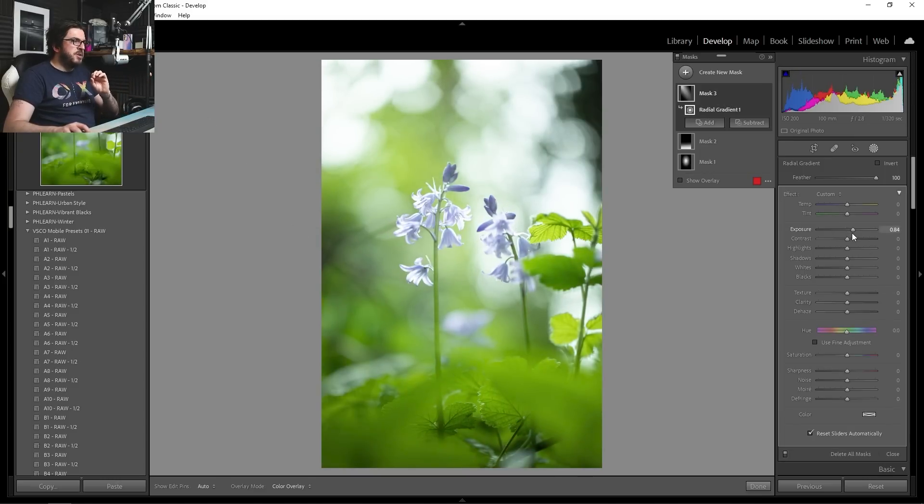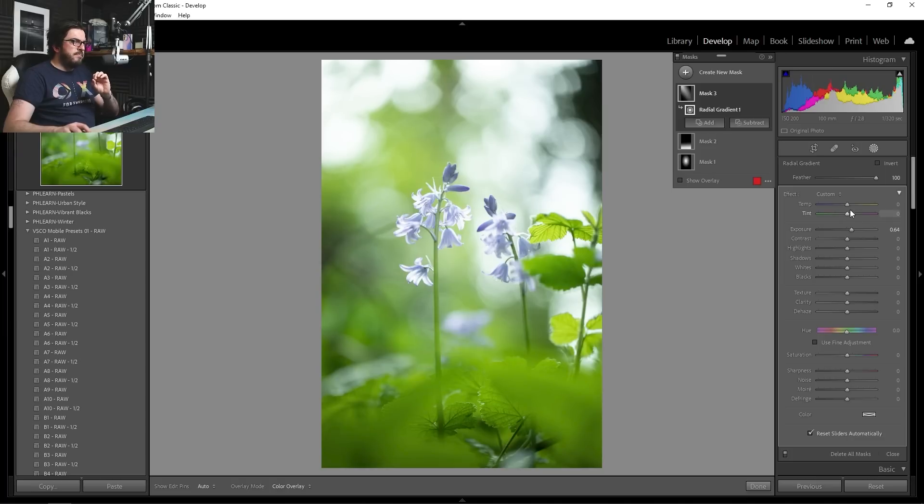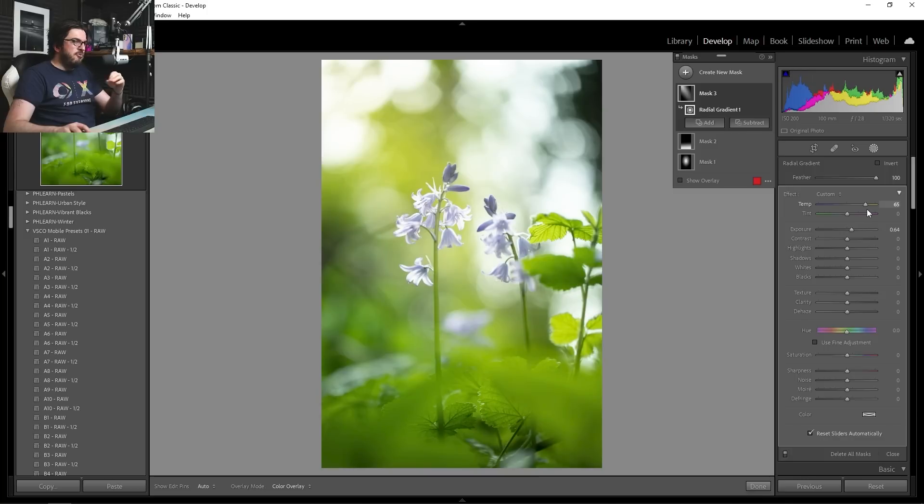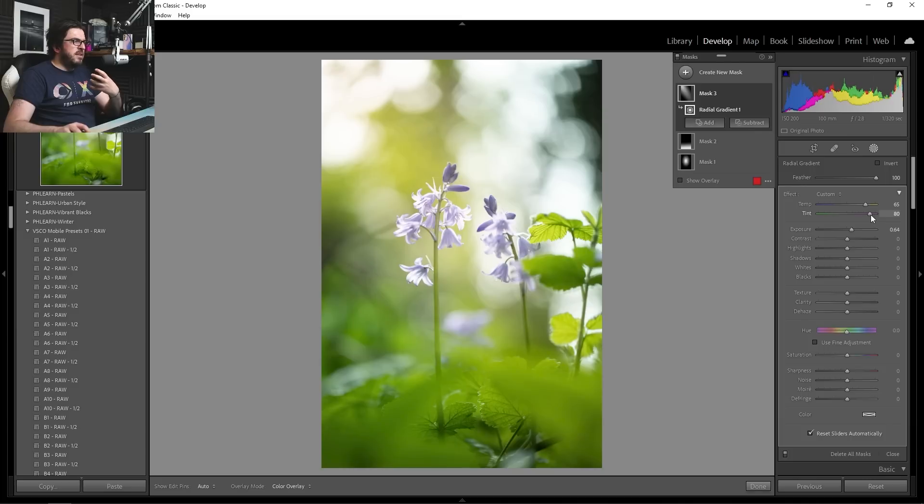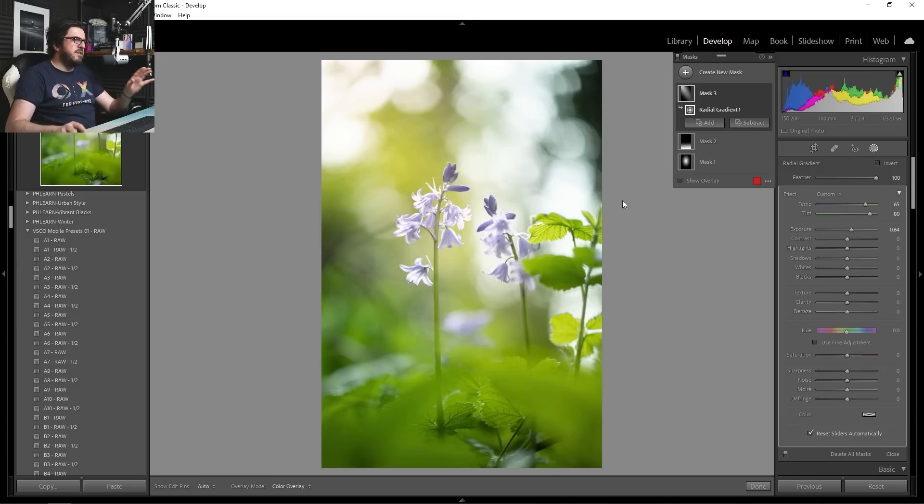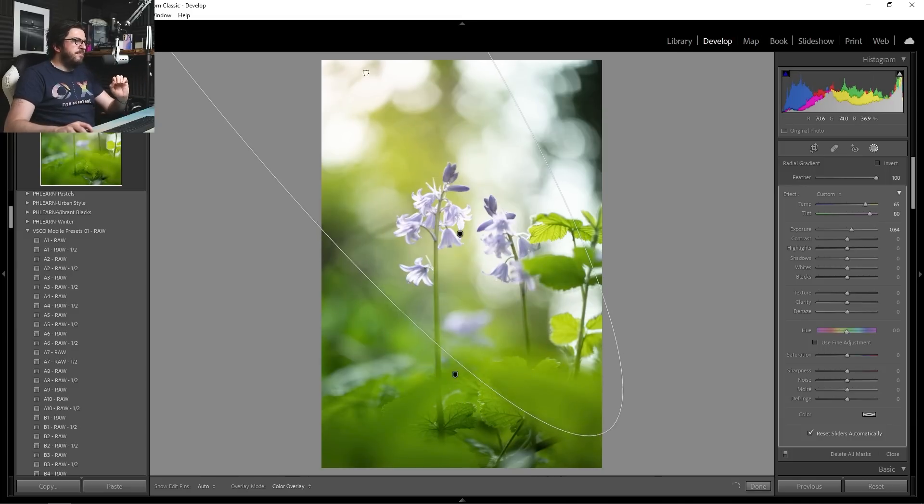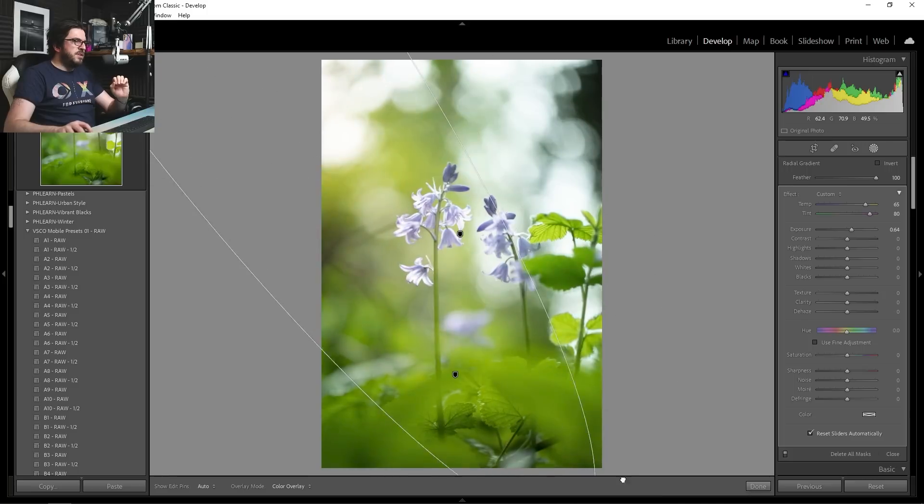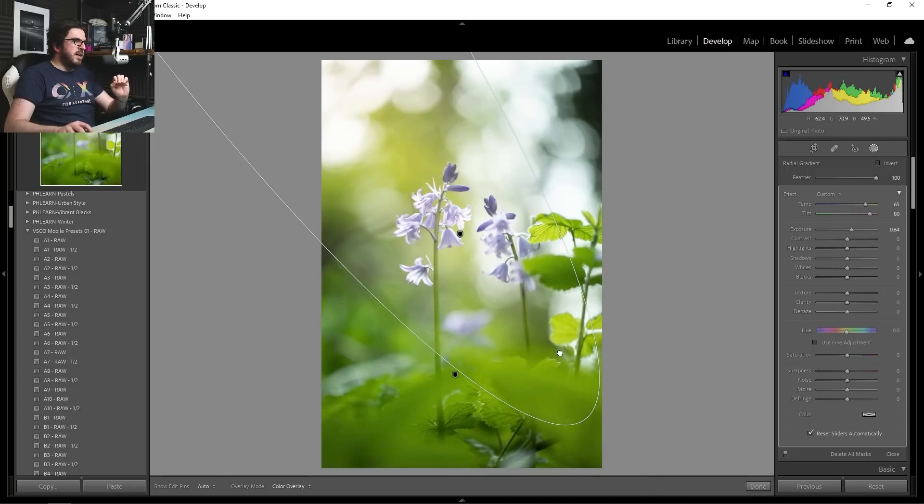So we're going to increase that exposure by quite a bit. We're also going to really increase that temperature. So to really give that warming glow of light, also increase the tint. I think that looks really nice. It gives it a lovely sort of late afternoon vibe. And again, we can move this around, and you can see exactly where it's falling.